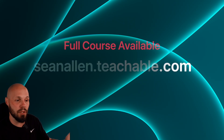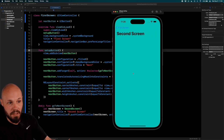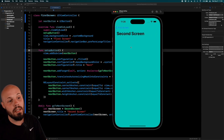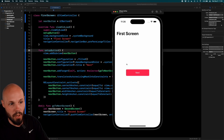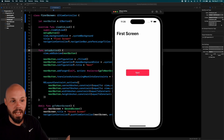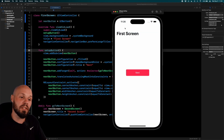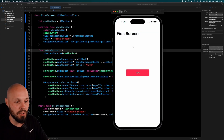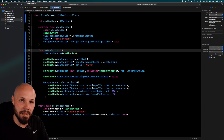Let's run it and see if everything works. First Screen — cool. Hit Next — Second Screen, with the mint background to confirm it. Hit Back — back to the first screen. The UINavigationController is holding the first screen in a stack. We hit Next, it pushes the second screen on top. We hit Back, it pops the second screen off to return to the first screen. We did all of that programmatically.